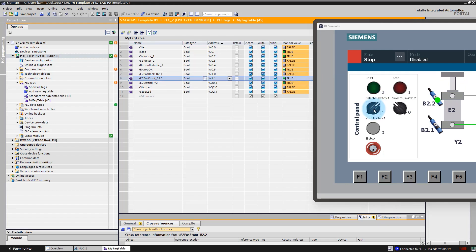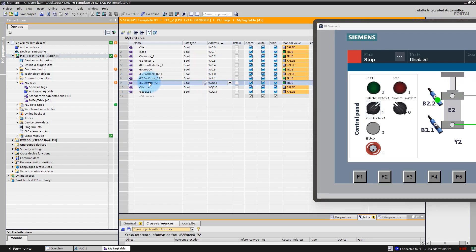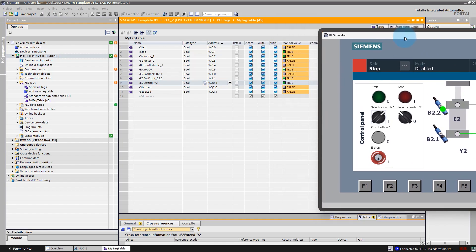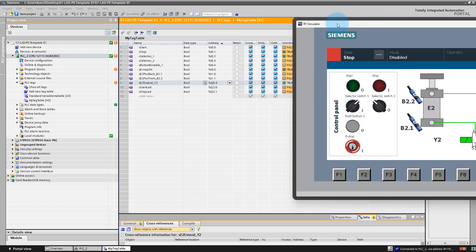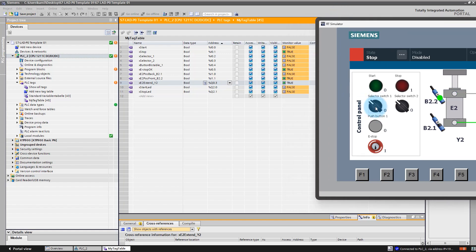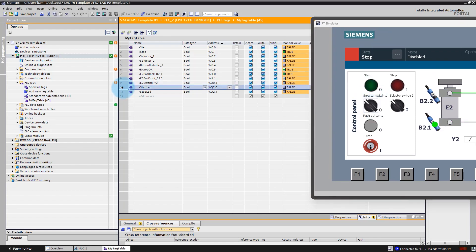I have applied a simple program and you can see that the signal for coil Y2 can be activated, can be set to true, when I switch this selector switch. There are also two more output signals: an LED for the start button and an LED for the stop button — we will use them later on.